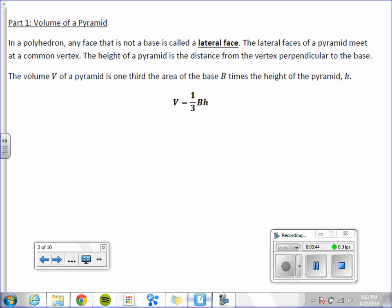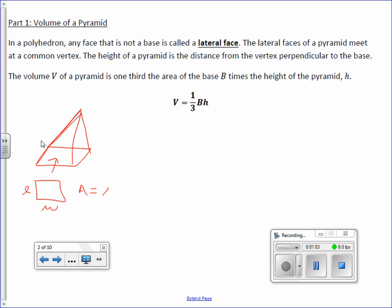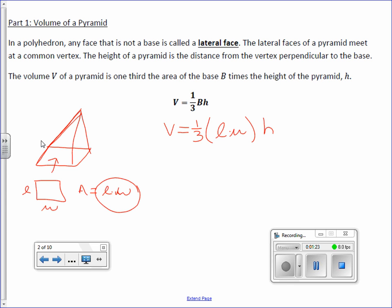For example, if I had a rectangular pyramid — and I know it's a rectangular pyramid because its base is a rectangle — the area of a rectangle is length times width, and that's our base. So if I were to plug it into this formula: volume equals one-third, and capital B, the area of the base, is simply length times width, times H.